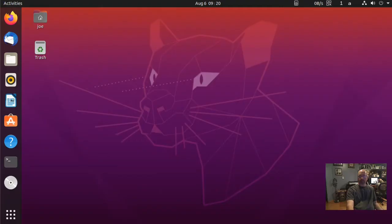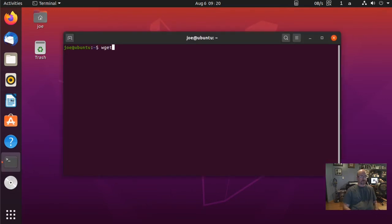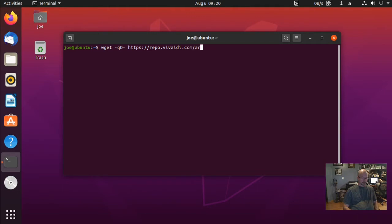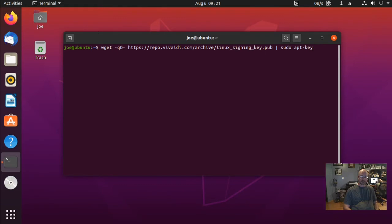Okay, to install the Vivaldi web browser in Ubuntu 20.04, start your terminal and type: wget -qO- https://repo.vivaldi.com/archive/Linux_signing_key.pub | sudo apt-key add -